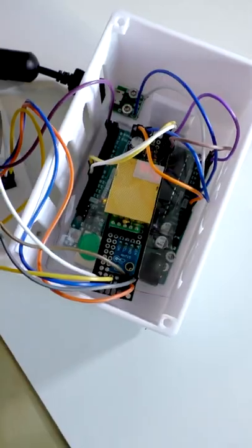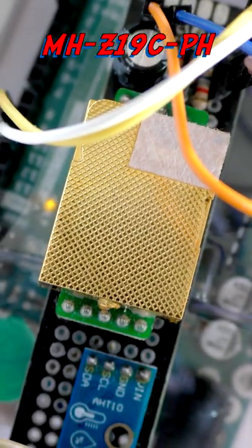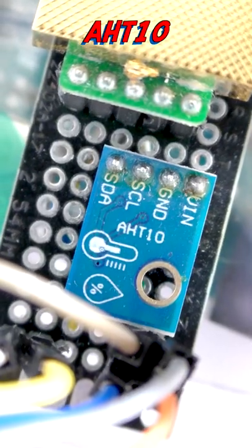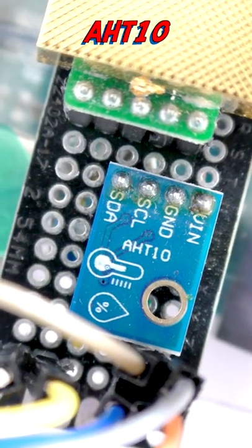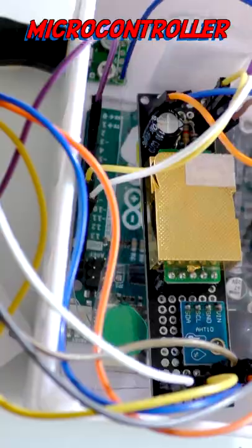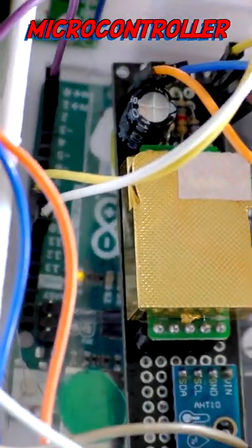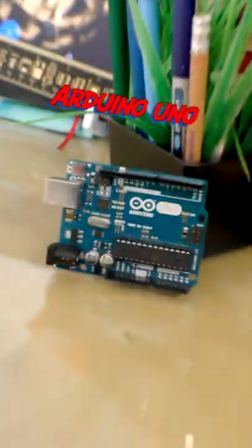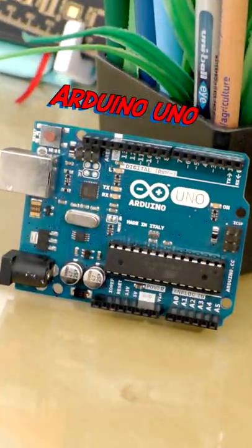As you can see, the CO2 sensor, the temperature and humidity sensor, and the microcontroller are very small. The microcontroller that was used is an Arduino UNO.